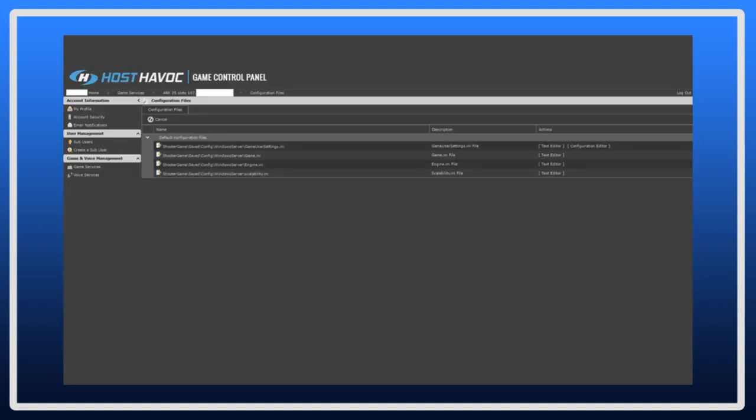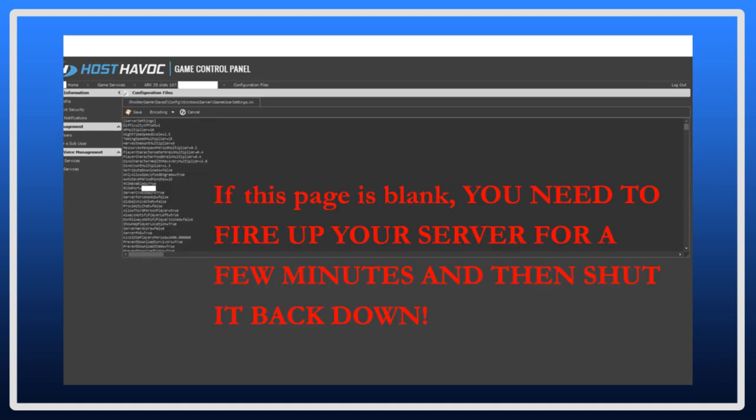Last but not least is the game usersettings.ini. On that same menu where you selected the text editor for the game.ini file, you will see the game usersettings.ini file. This is the file where most of you will want to really look things over before starting your server up. So, let's look at some of the settings here. Keep in mind that if this page is blank, you will need to fire up your server for a few minutes and then shut it down again, and that should populate this page.